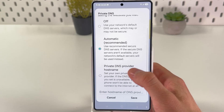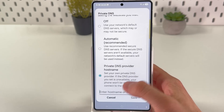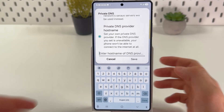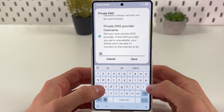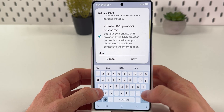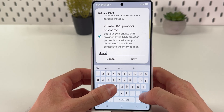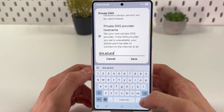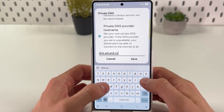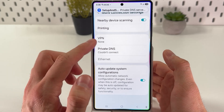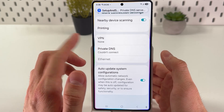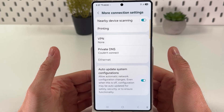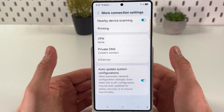Tap on private DNS provider hostname and enter your private DNS. We have to enter the following DNS: dns.adguard.com. Press save and it will be saved. Give it a couple seconds and you won't get any advertisements.